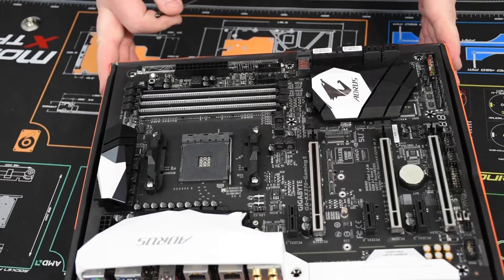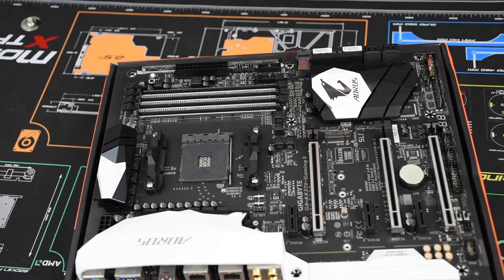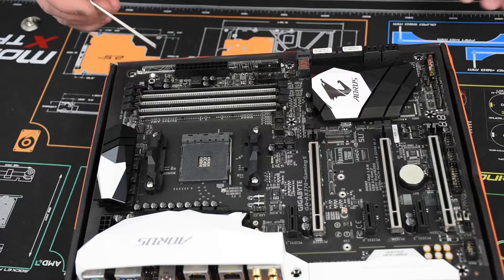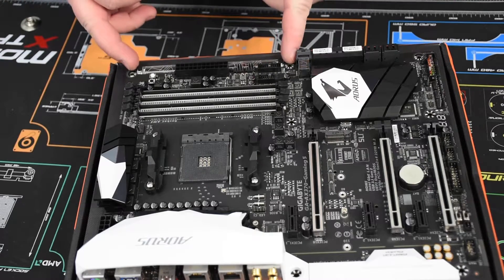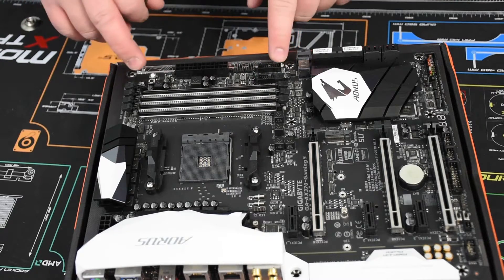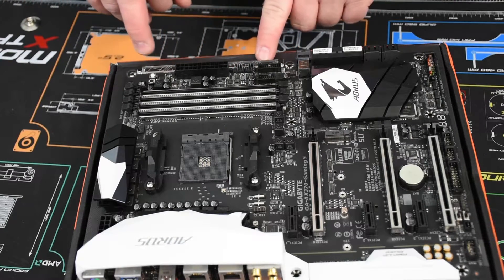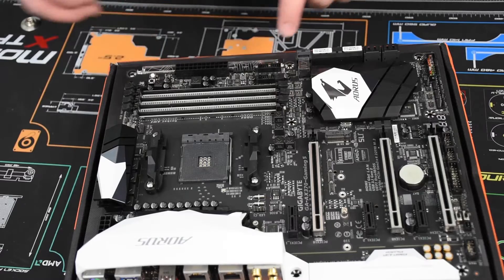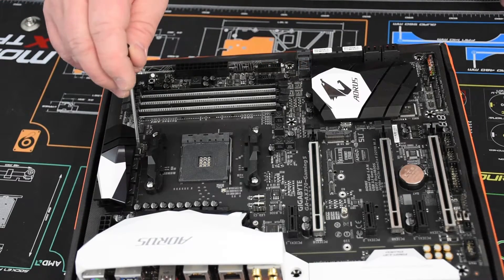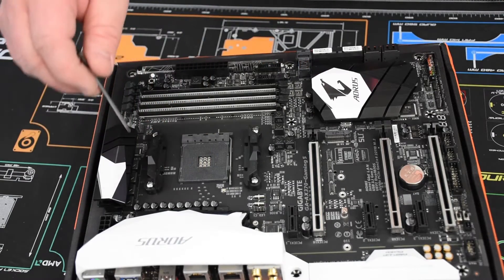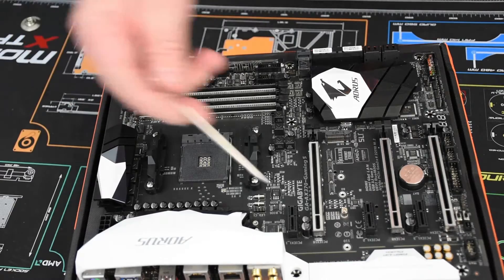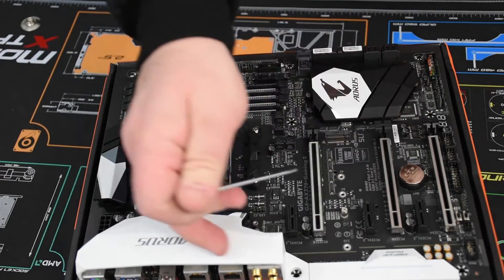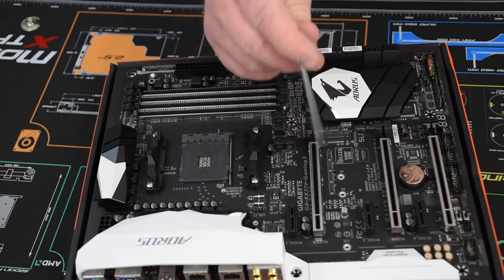It has RGB lighting with seven RGB zones. One is this swappable overlay. You can pop this off and put a different design. You can even 3D print them. It has RGB lighting in and around the power delivery system. There is one right here on the side, a little plastic piece.